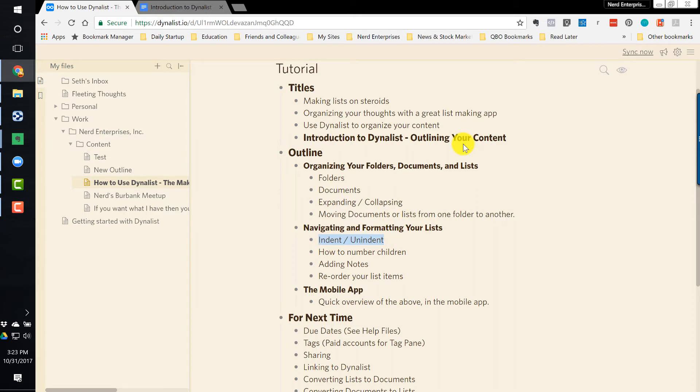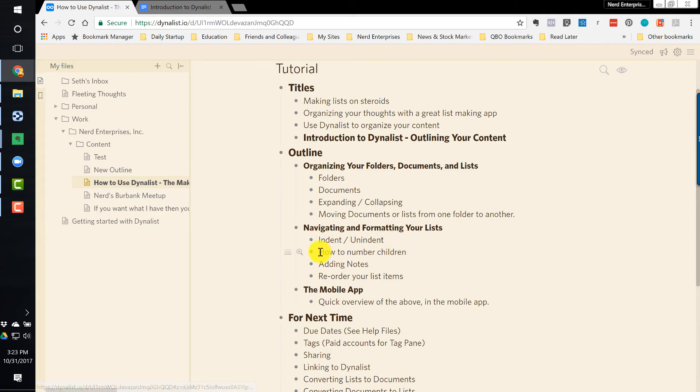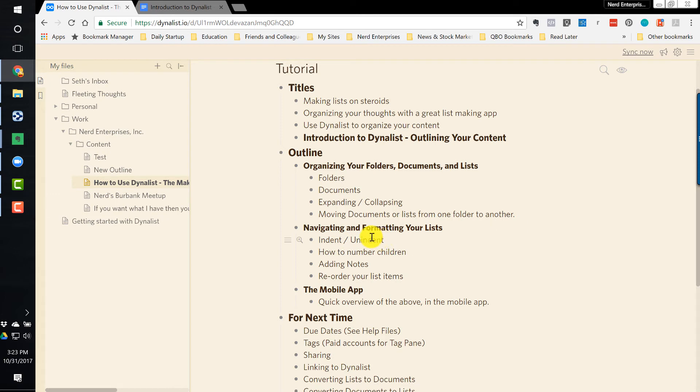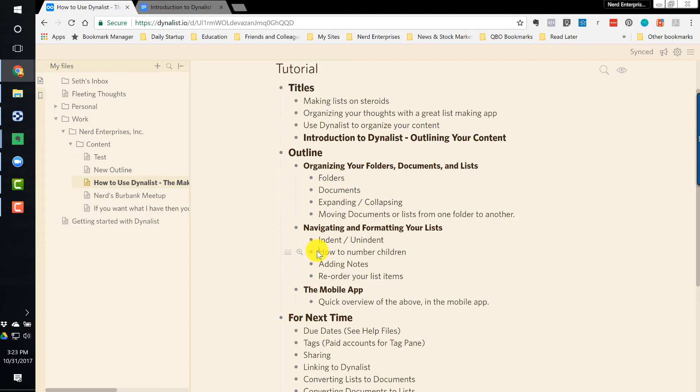I can do Control-B again to get rid of it. So indenting, we've already seen. I can hit the Tab key on something like this to indent it, and then Shift-Tab outdents it or unindents it, as they like to call it. So that's the way you can quickly create more structure on your outline or whatever it is that you happen to be using this for.